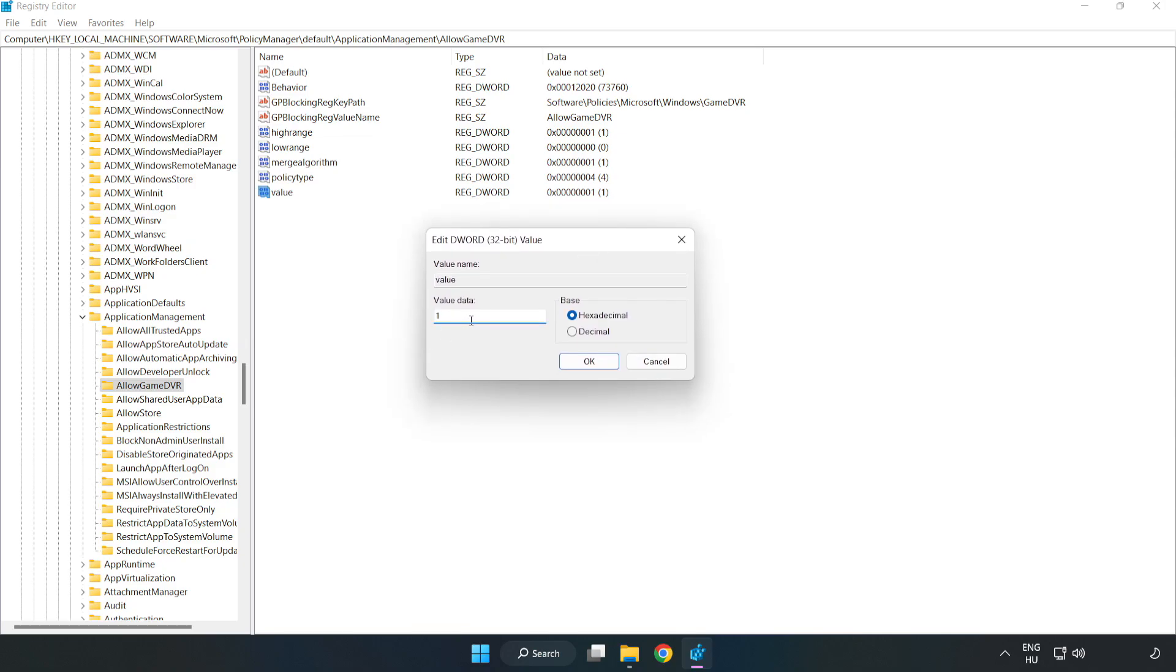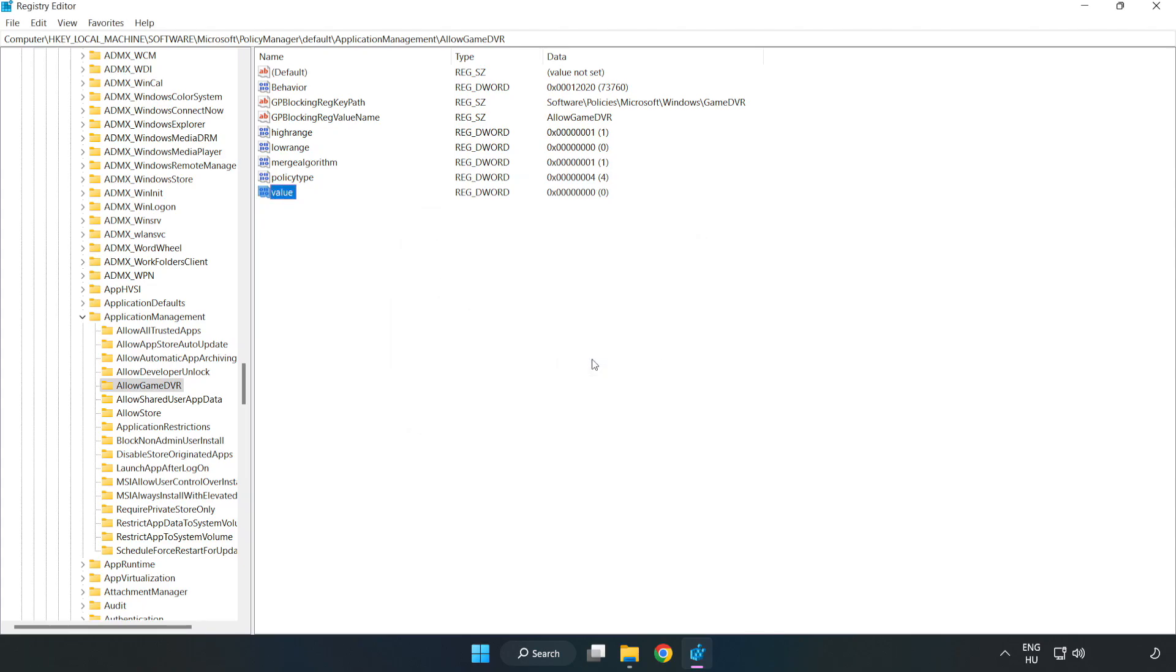Set the value data to 0 and click OK. Close the window.